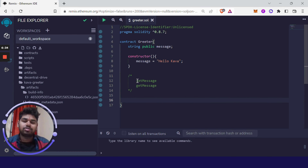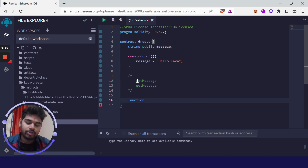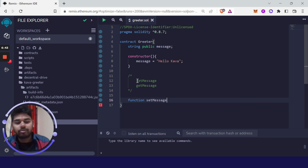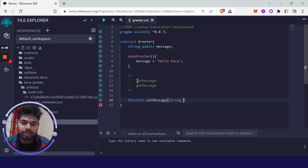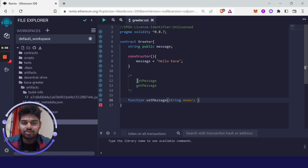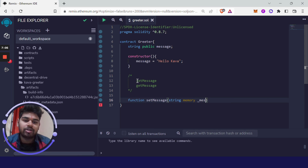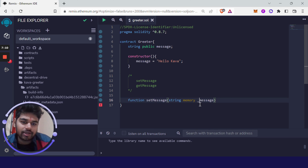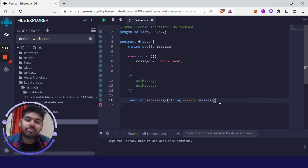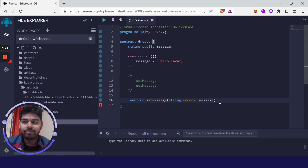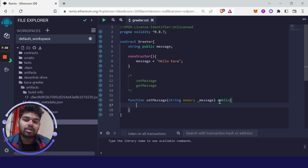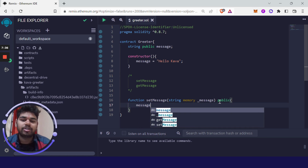To make a function, use the keyword 'function' followed by the name. I'll name it 'setMessage'. It takes a string as input — whenever we use strings you have to add 'memory' here, and I'll explain why later, so just remember to write 'string memory' and then the variable name. I prefix the parameter with an underscore — 'underscore message' — to remember it comes from the function arguments. This function is public and returns nothing, and it simply sets 'message = _message'.